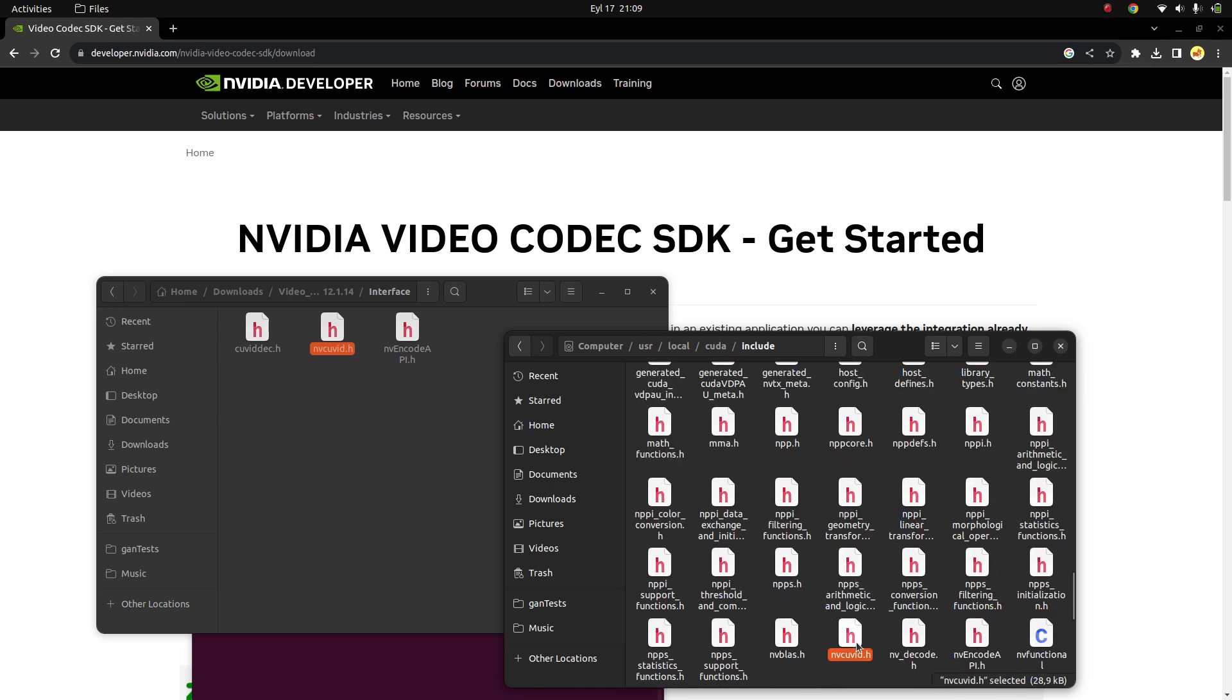Okay, here. The others also should be here. Okay, that's also here. So basically we installed nvdecode and nvencode.